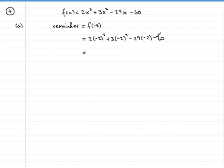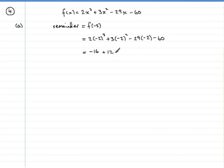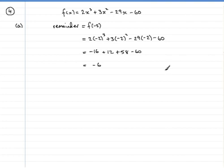You might like to work that out all in one go on the calculator. I'm just going to break it down into smaller steps so you can check if things did go wrong. Minus 2 cubed is negative 8, times 2 is minus 16. Then minus 2 squared is 4, and 3 times 4 is 12. Minus 29 times minus 2 is plus 58. And then we have the minus 60 on the end. Working that out comes to minus 6.